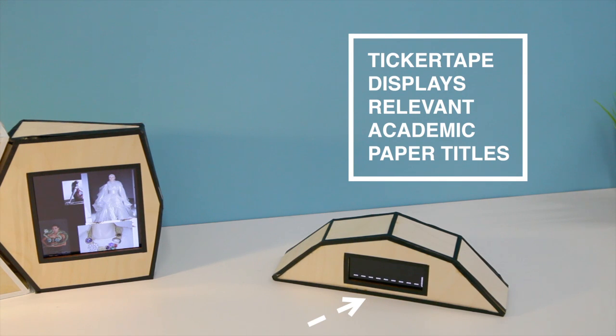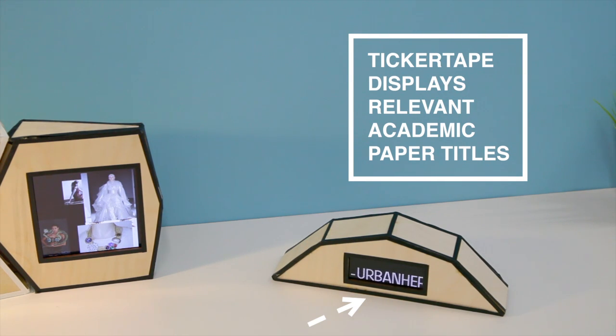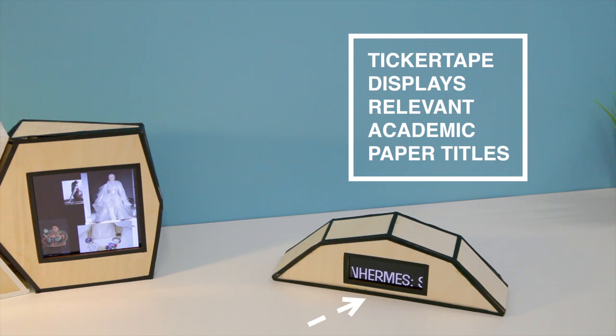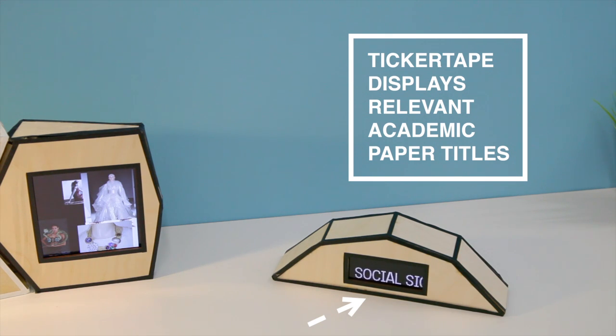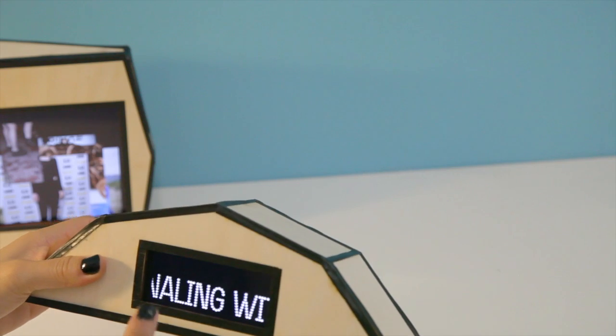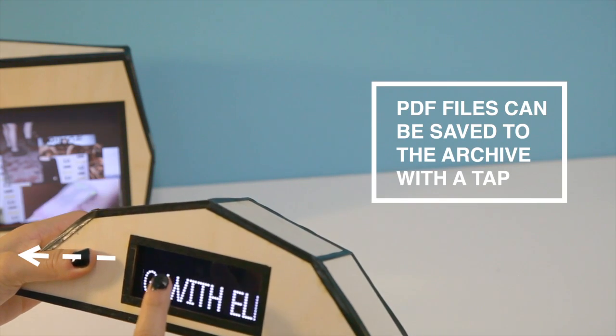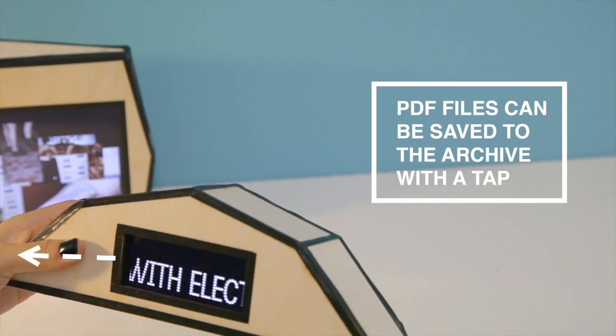Ticker Tape is also searching, but Ticker Tape is only looking for academic papers and trusted sources. PDFs from Ticker Tape can be saved with a simple tap.